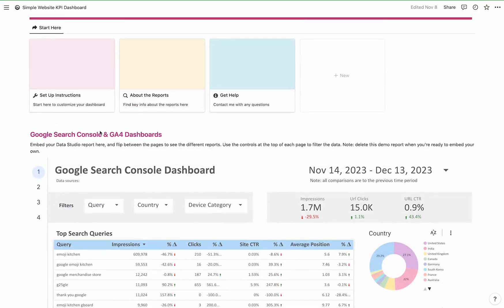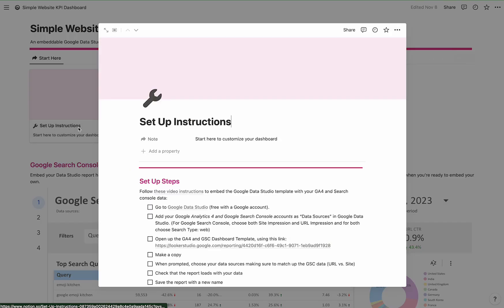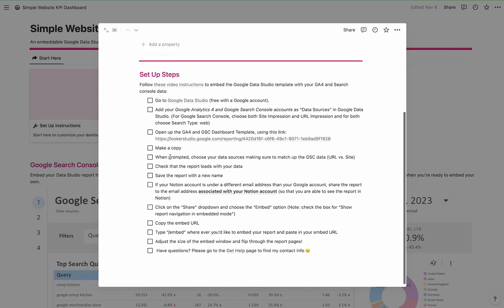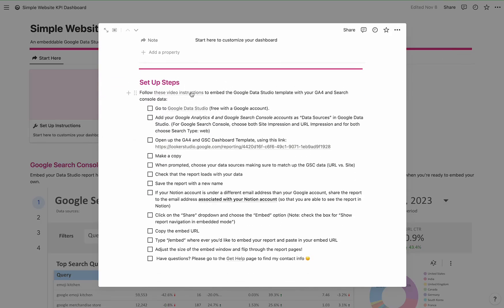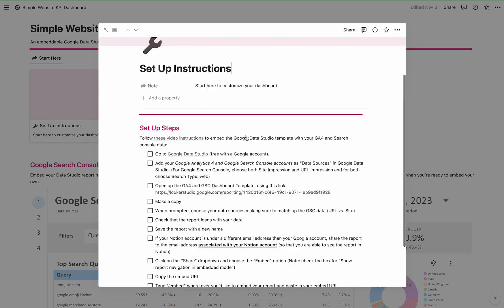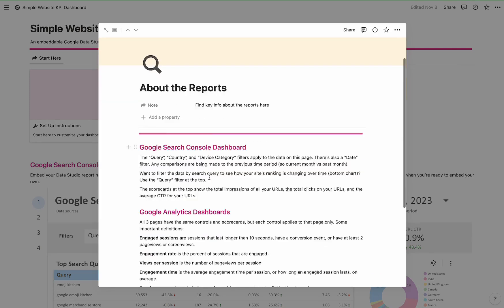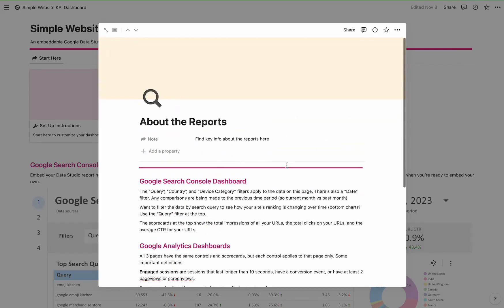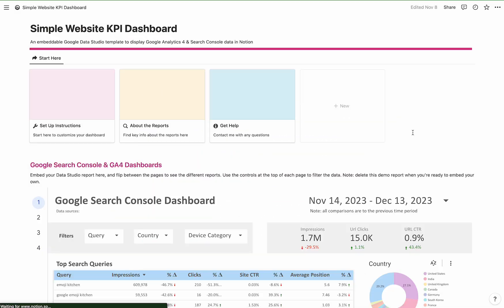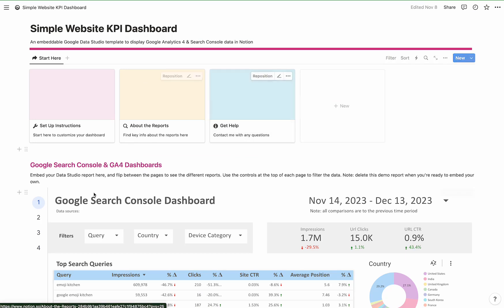The template has all the setup instructions here. It's very detailed and there's video instructions. You can customize the report with your own Google Analytics 4 and Google Search Console data — those two data sources. I also have definitions here in case you ever want to look up any of the metrics, and you can always contact me for help.